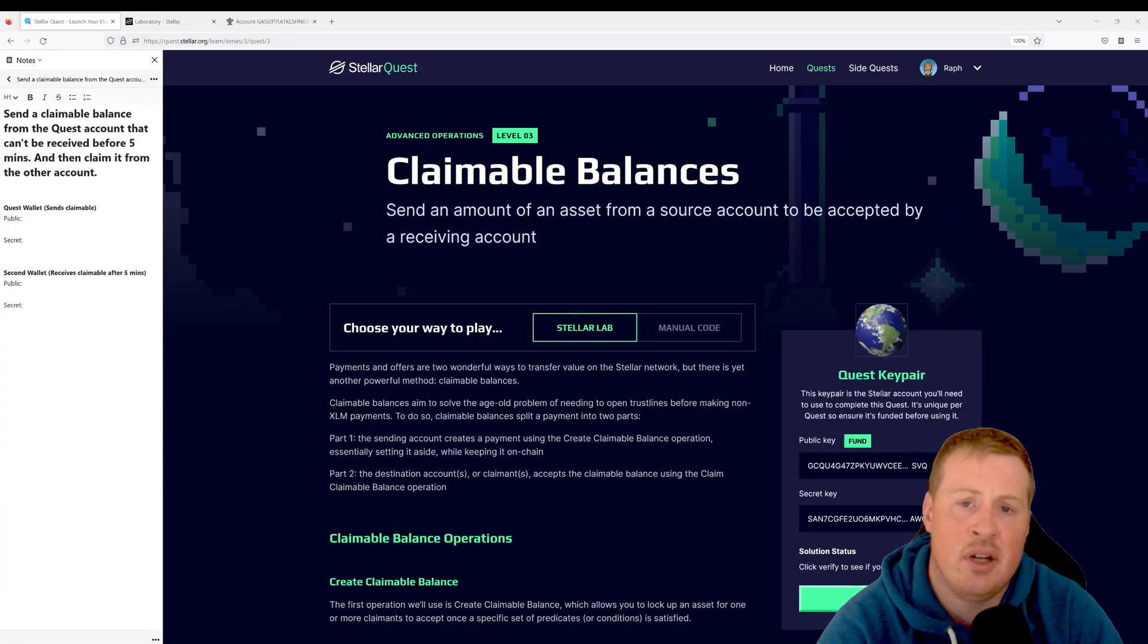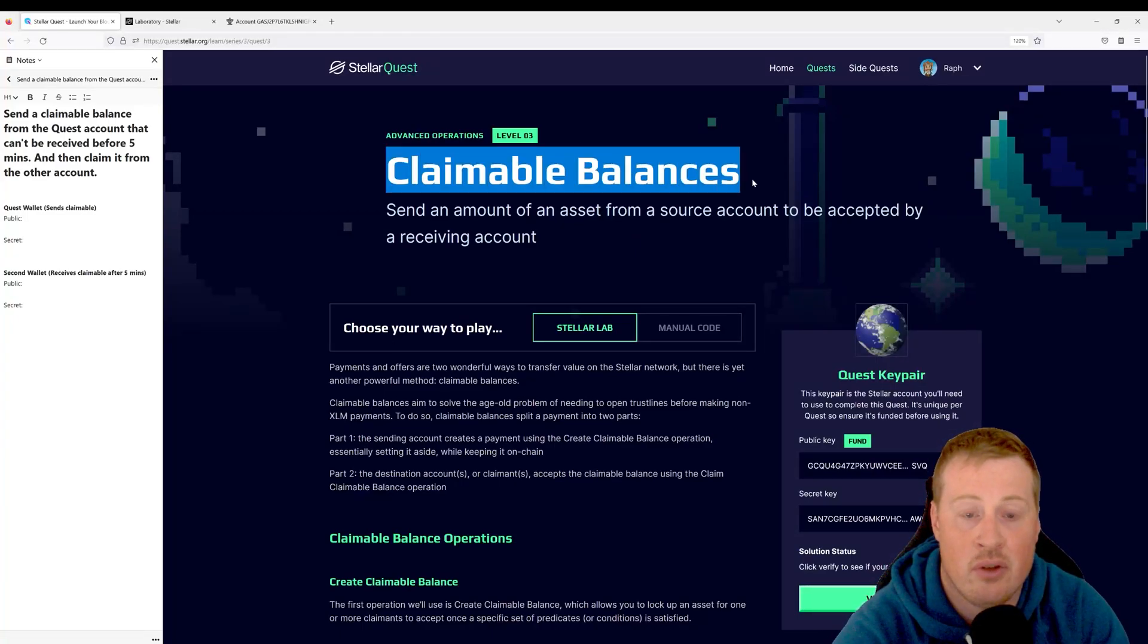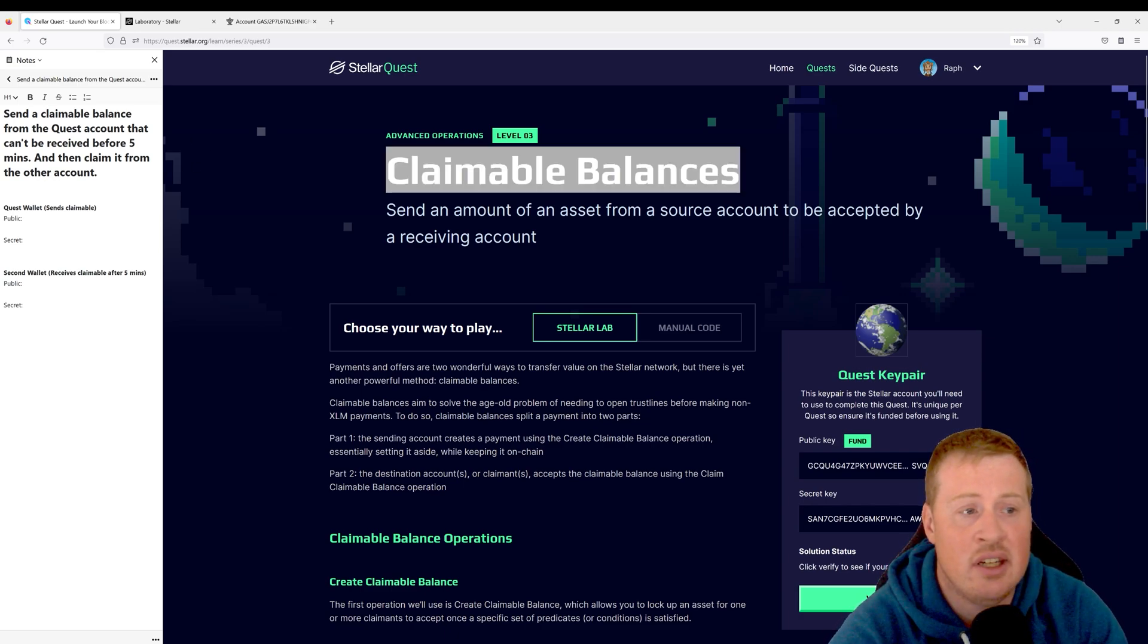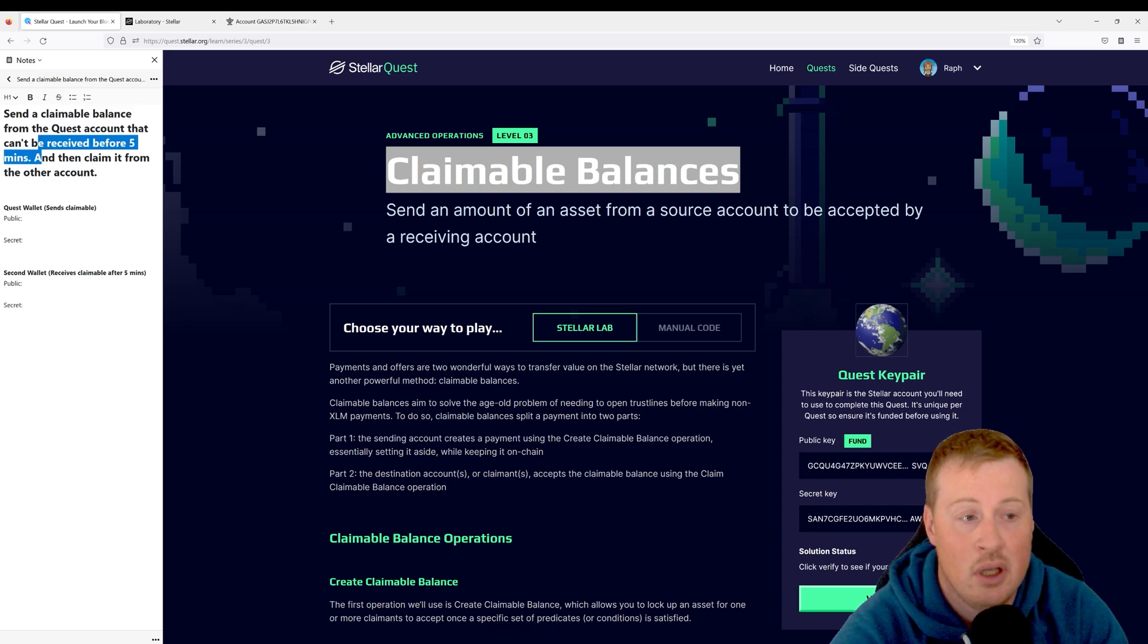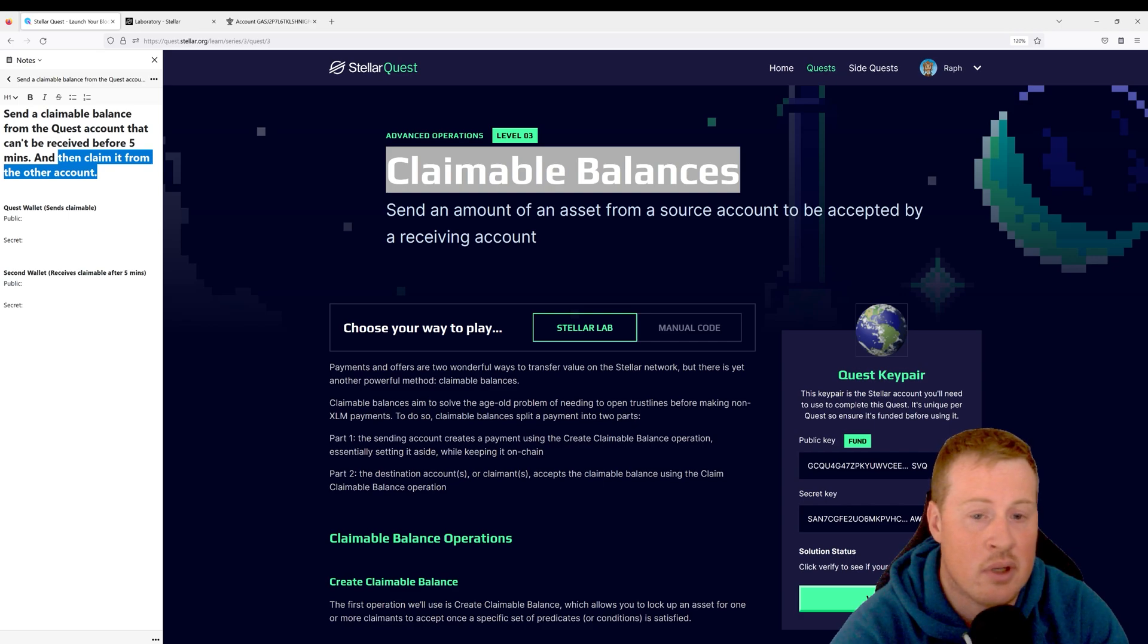Hi, I'm Raf, and in this video we're going to be solving the claimable balances quest from level 3. In this quest, you're going to have to send a claimable balance from the quest account that can't be received before five minutes. To finalize the quest, after that five minutes you're going to have to claim it from the other account.